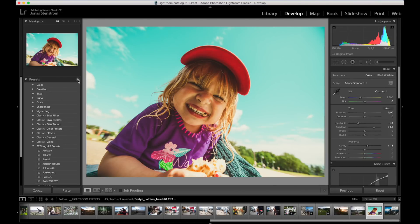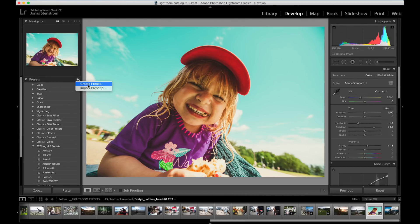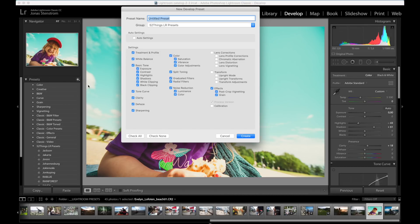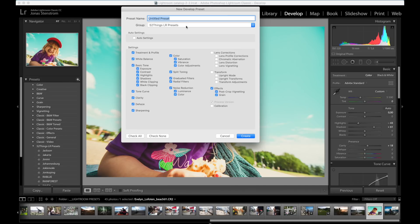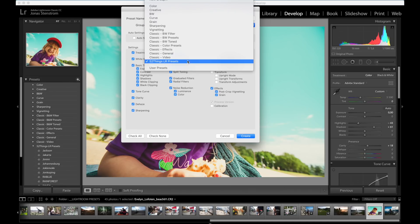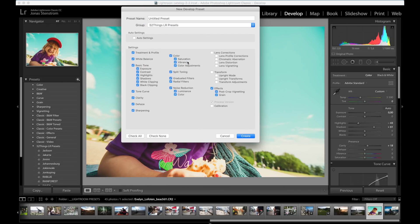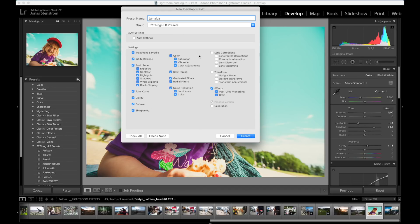Super simple. Just hit the plus symbol here in the preset menu, choose a destination. You can pick any folder you want or create a new one. Like I said before, I have created my own 52 Things preset folder, so that's gonna be my destination for this preset as well. You give the preset a name. This one is going to be called Jamaica because there's some good fun beach memories from there. And then you also have to pick which corrections you want to include in the preset.